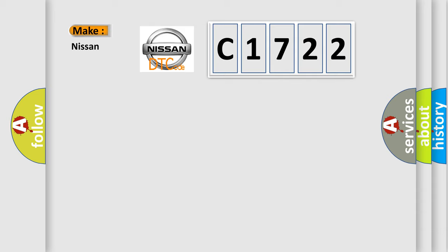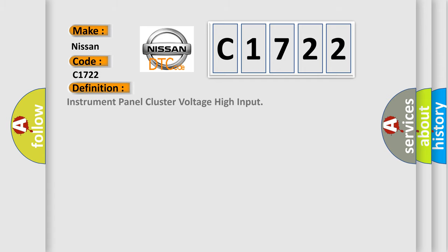So, what does the diagnostic trouble code C1722 interpret specifically for Nissan car manufacturers?